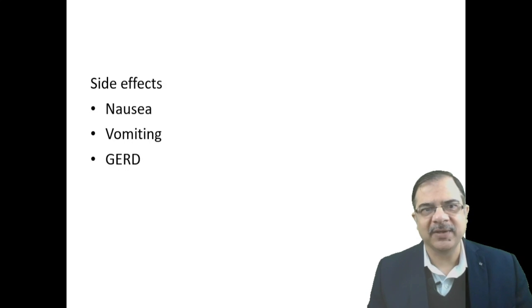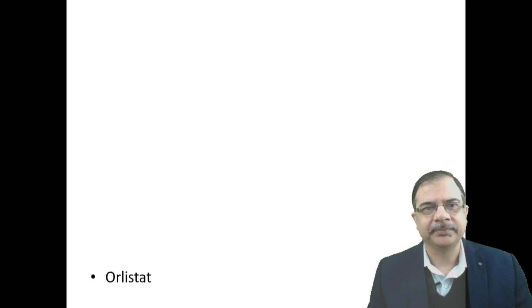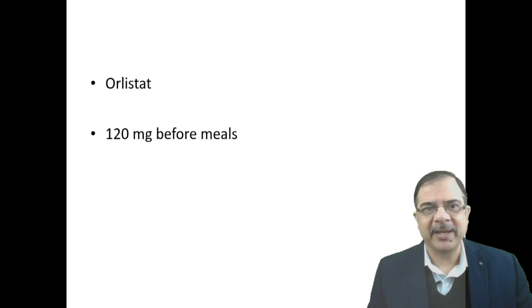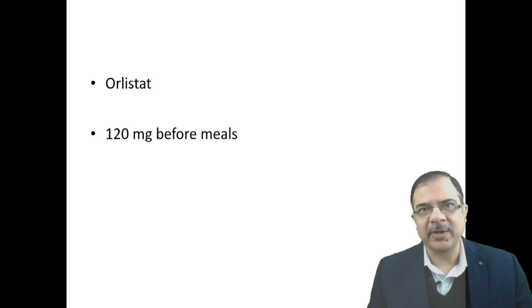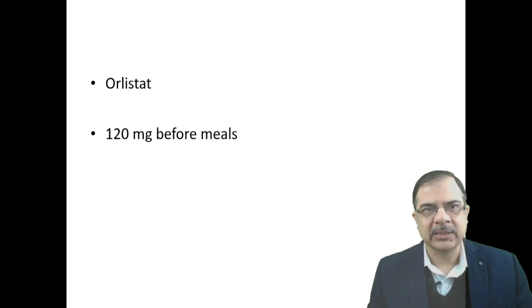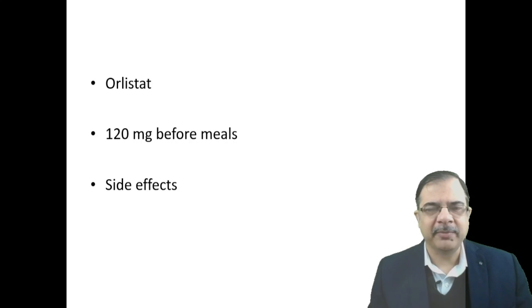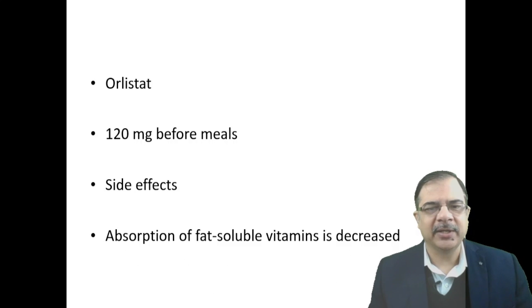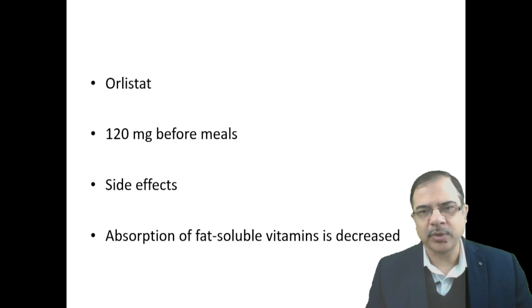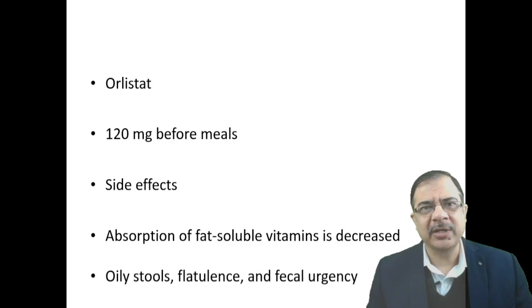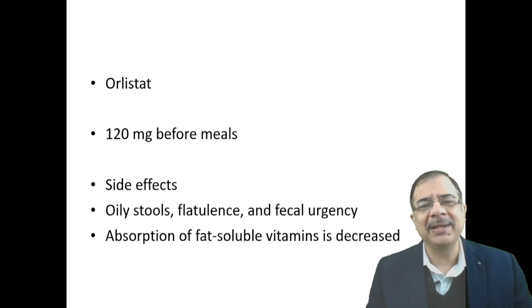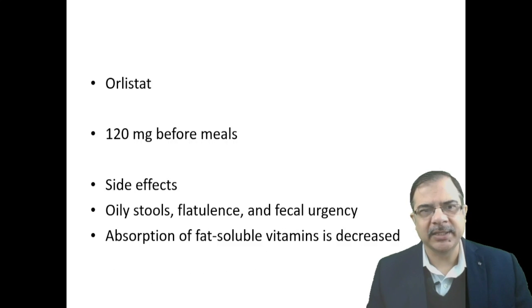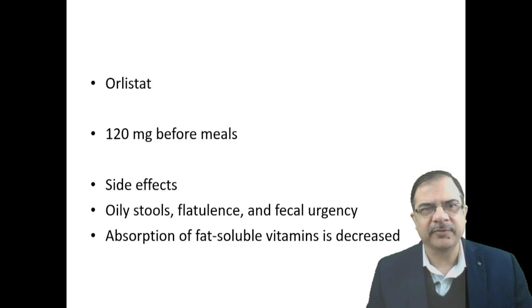Orlistat is peripheral acting. It should be given 120 mg before meals, whatever major meals patient is taking. Side effects will be fat-soluble vitamin absorption will be reduced, and there will be oily stools with fecal urgency. That is the most important side effect of orlistat.